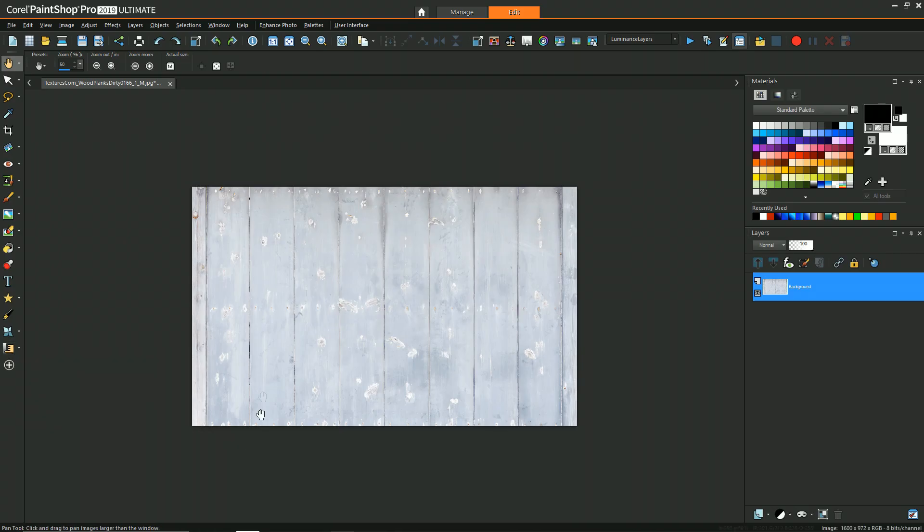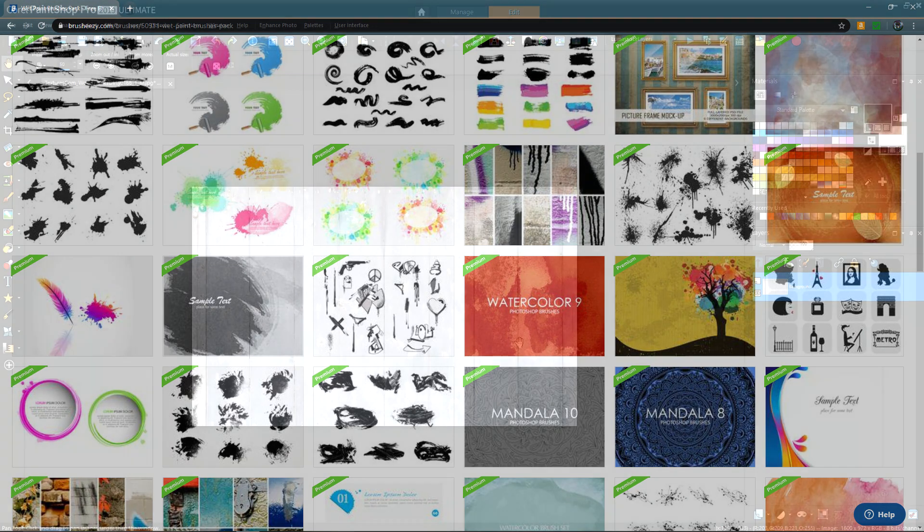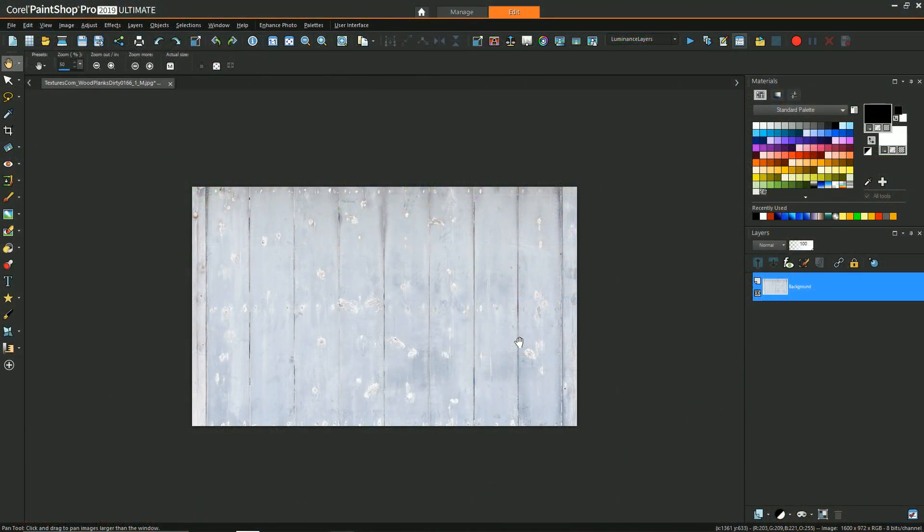But what we can also do is use custom brushes from websites like Brusheezy that can give us the shape of what the painting is going to be, and then by using a mask we can control what that texture is going to be, completely independent of how we created it.